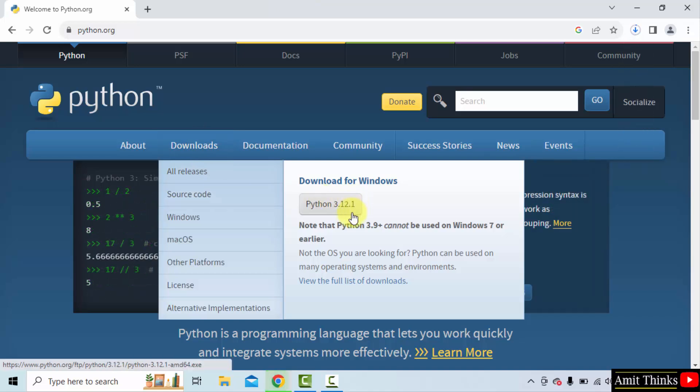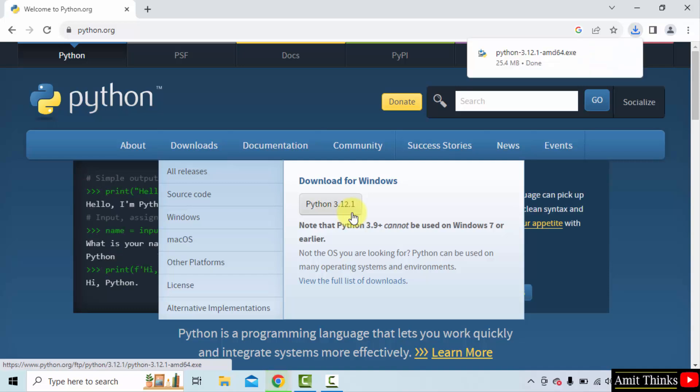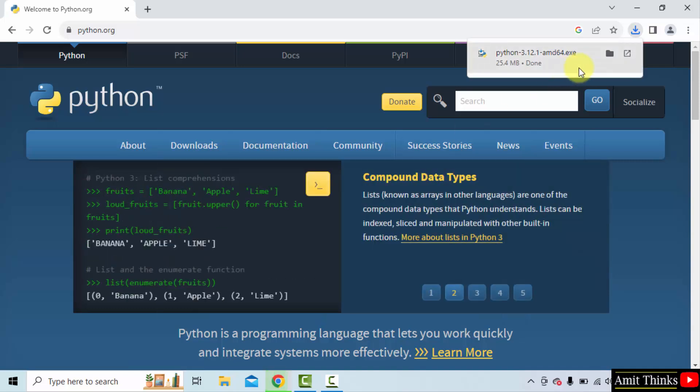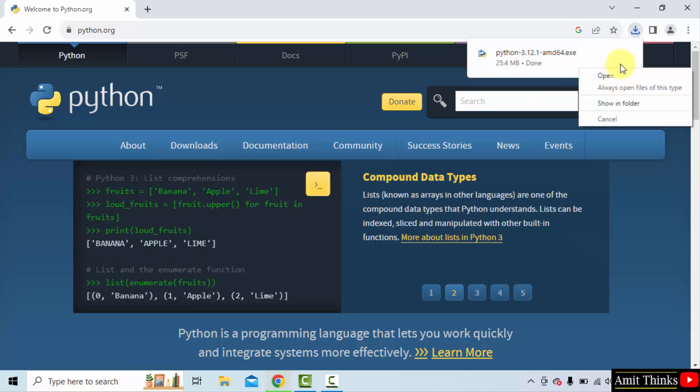Python 3.12.1. The exe file downloaded. Right click and click open to begin the installation.